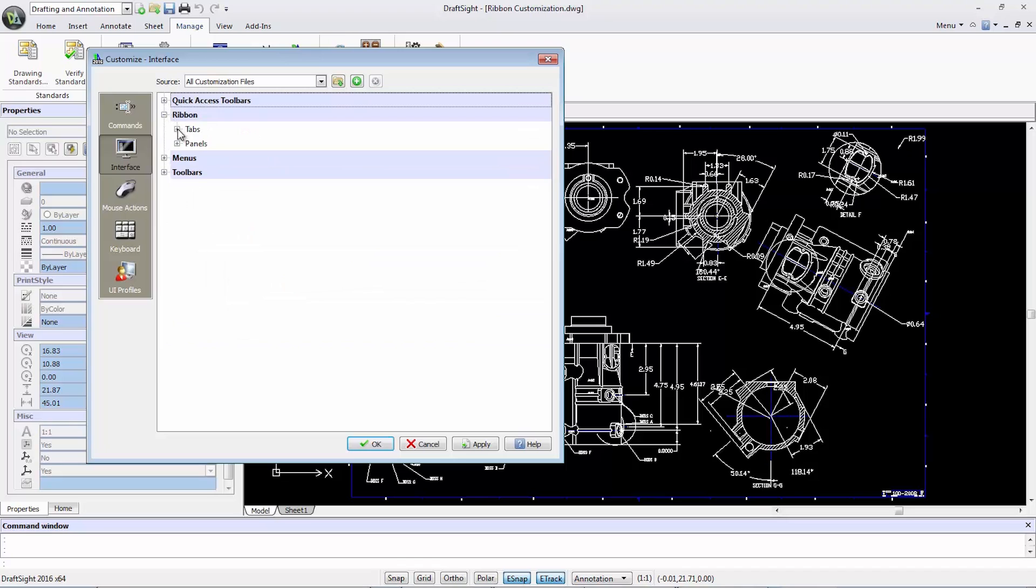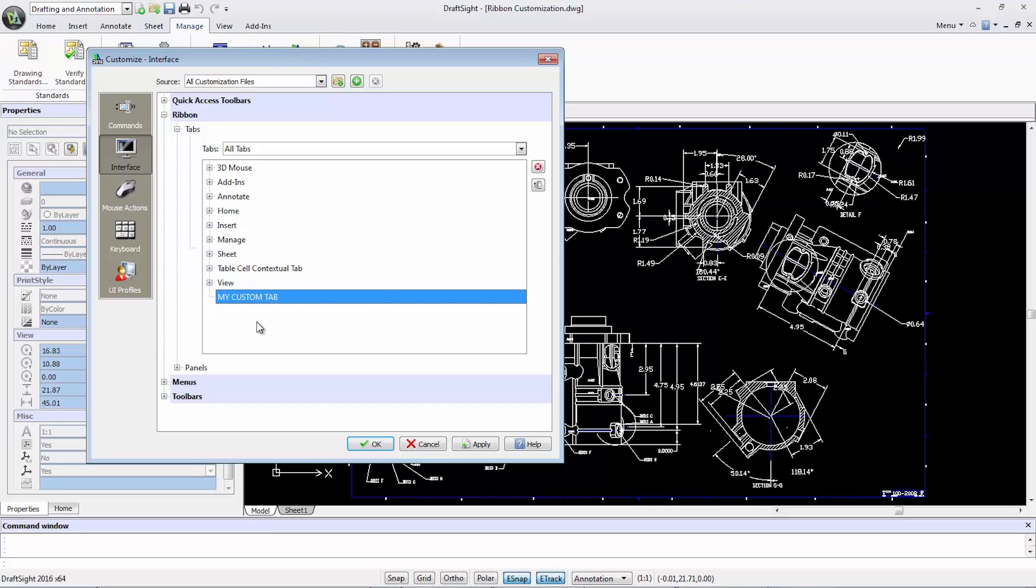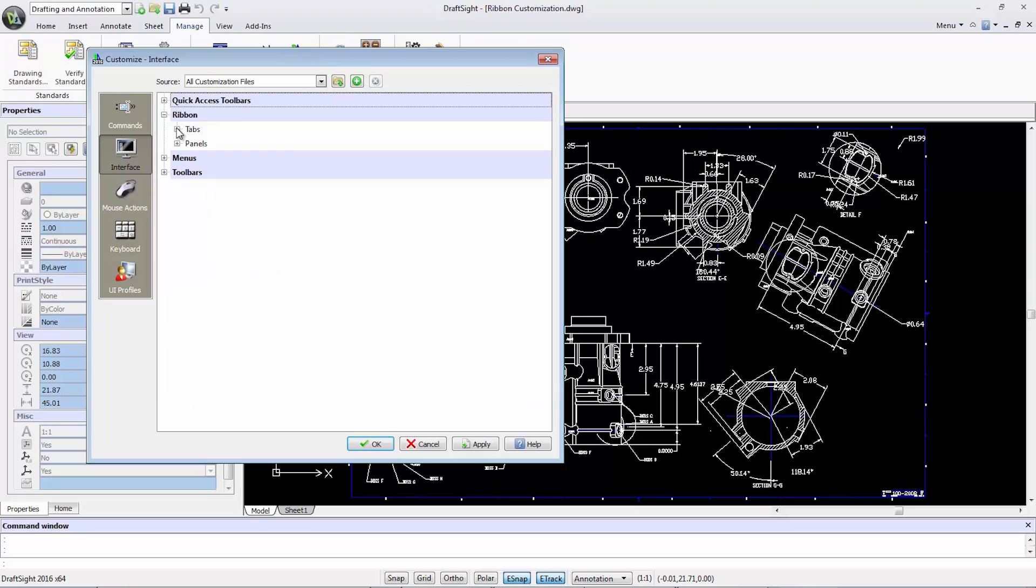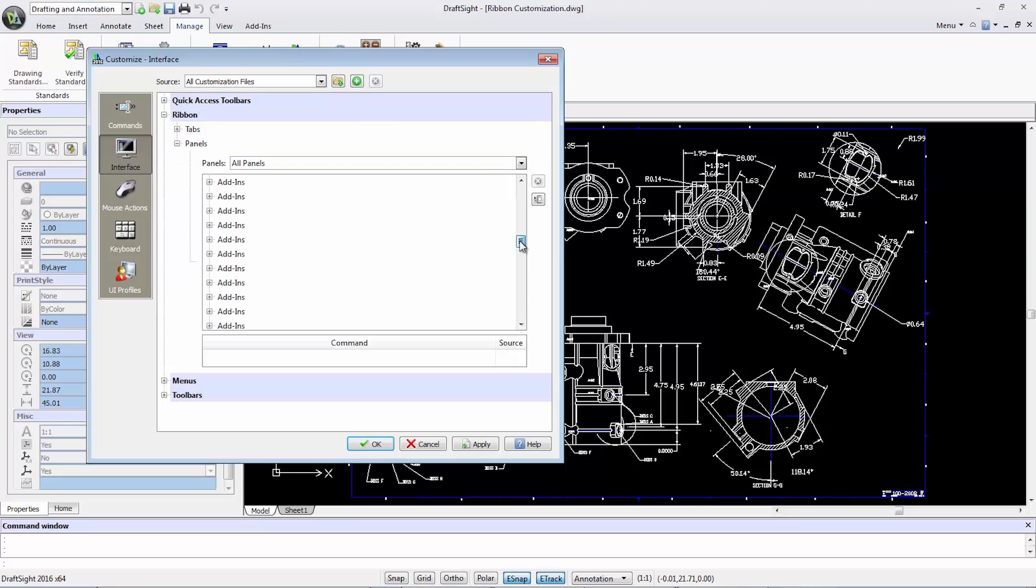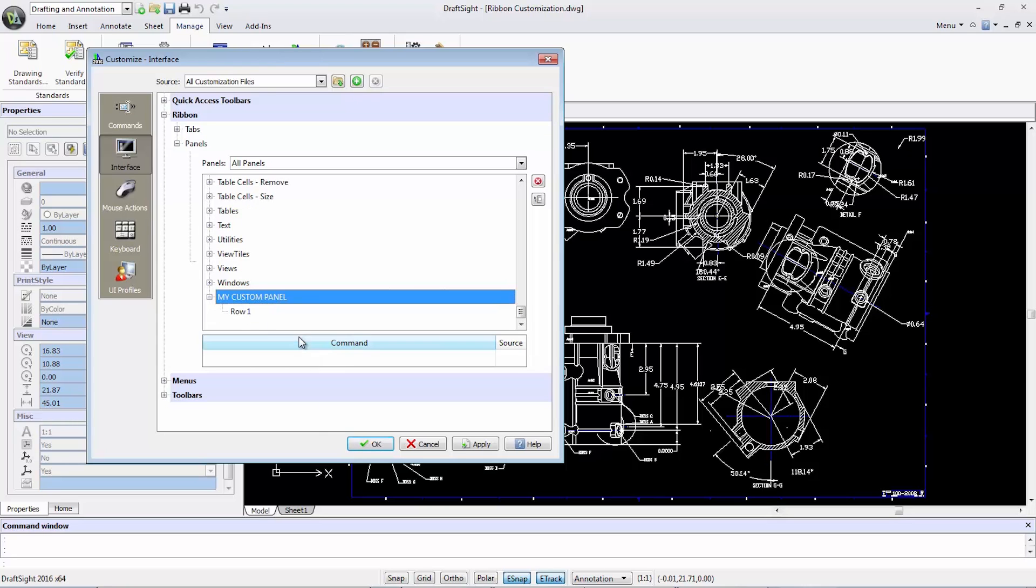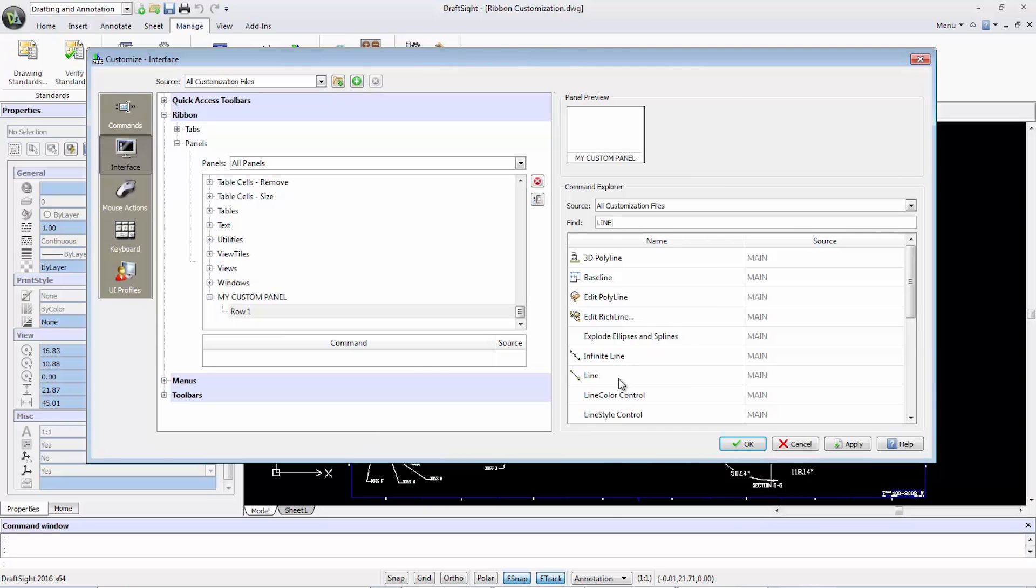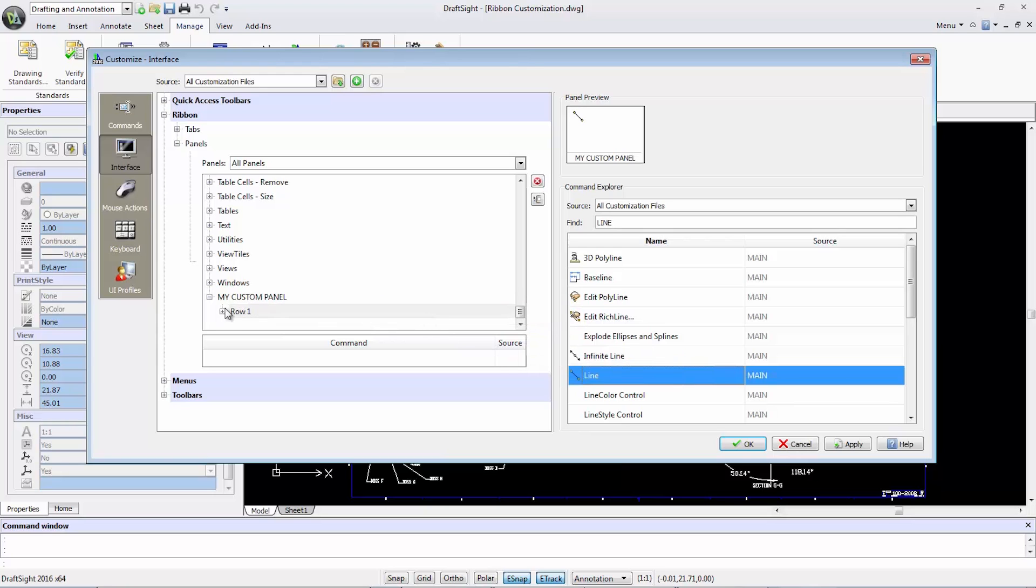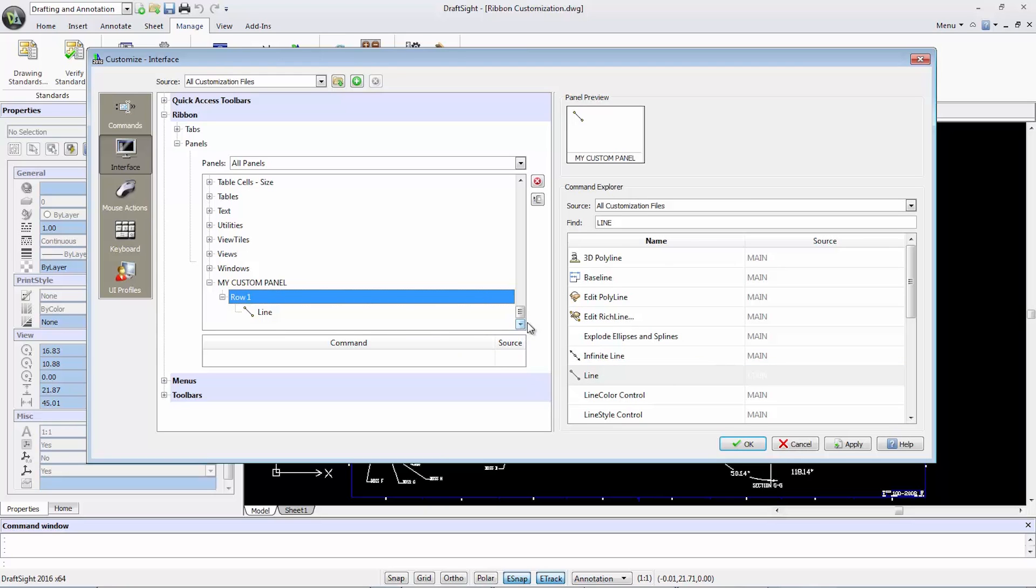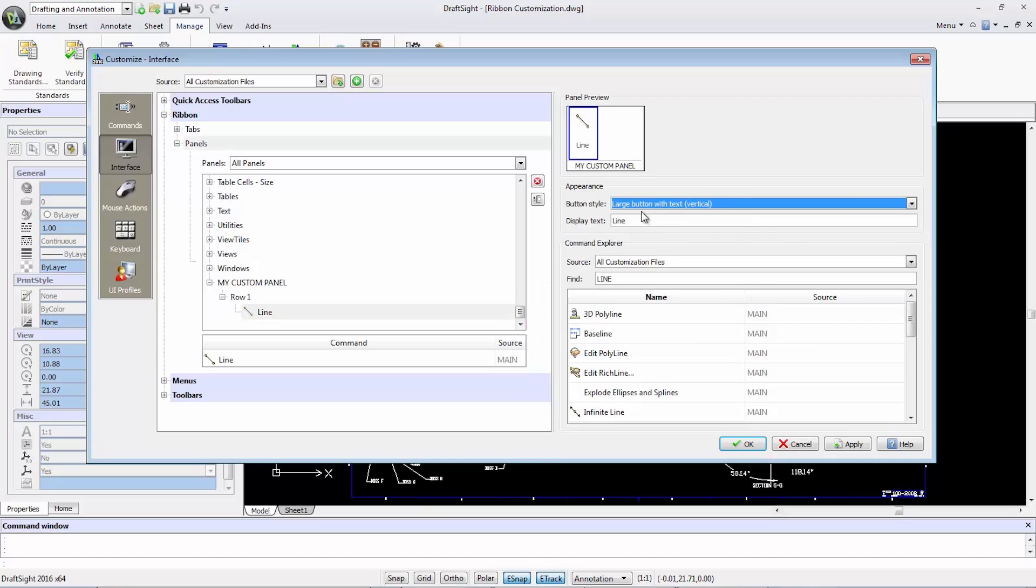Likewise, with the ribbon, I can create my custom tab to host the ribbon panels. I can also create my custom panel, add rows to include my favorite commands, and can even adjust the icon to my liking. For example, change it from a small button to a large button with text.